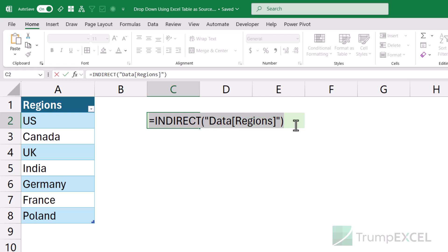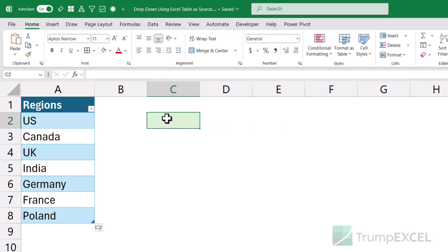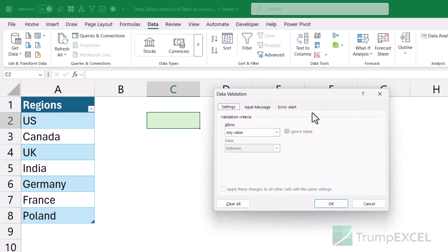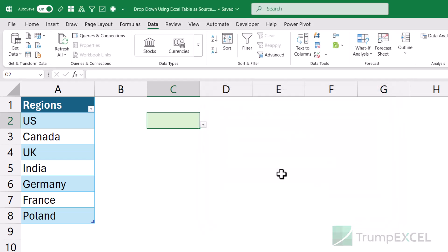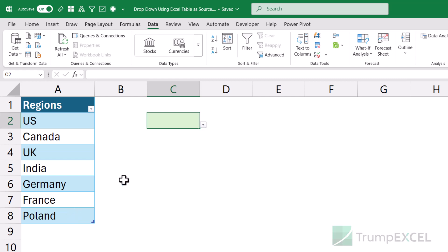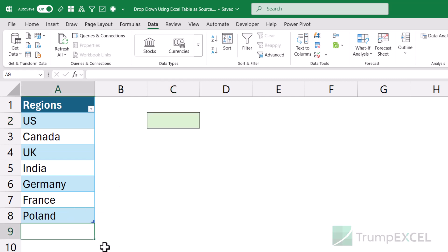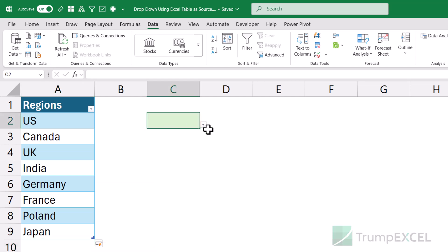So this is my formula. Let me copy this and create a dropdown in this cell. I'll go to the Data tab, click on the Data Validation icon, click on List, and here in the source I'm going to put the INDIRECT function. So instead of putting the structured reference directly, I'm putting it within the INDIRECT function. When I click OK, it now allows me to create this dropdown list. This is also dynamic — if I add a country name or remove a few names here, this list is going to automatically update.